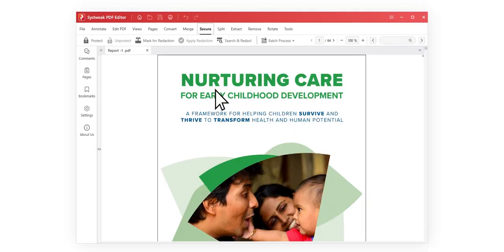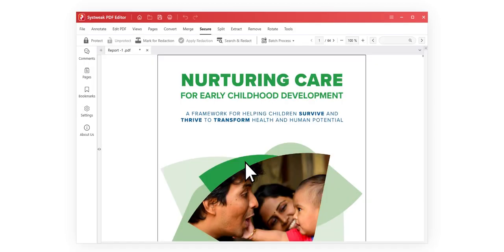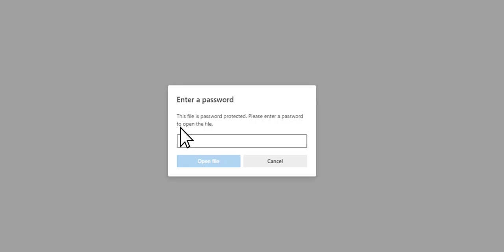You can even enhance the security of your PDFs by password protecting them, knowing that your sensitive information remains accessible only to those with the authorized password.